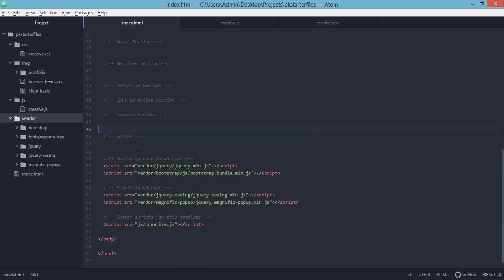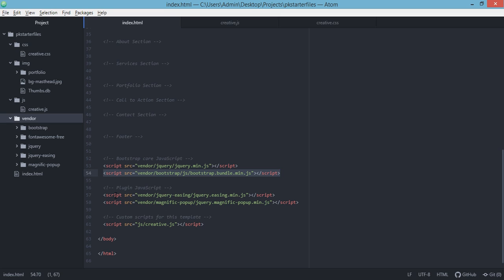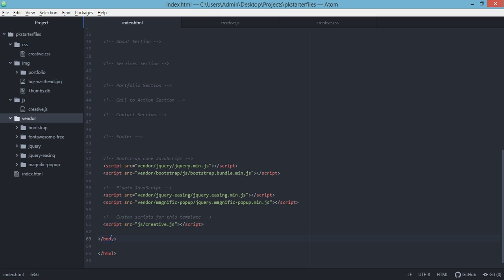At the end of our file, we have included different JavaScript files. We have the jQuery or the minified jQuery version. We also included the bootstrap bundle minified version. We included the plugin JavaScript for jQuery easing minified.js. The other one is the Magnific Popup jQuery minified version also. And last but not least is our JavaScript or creative, our very own creative.js. We're just going to modify this JavaScript file later on. That's the end of our body tag and also our HTML tag.